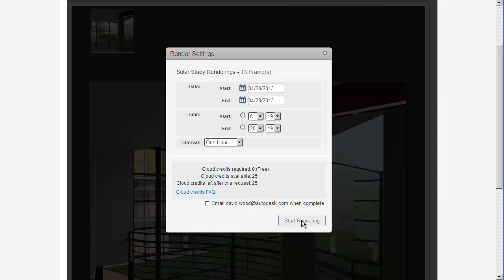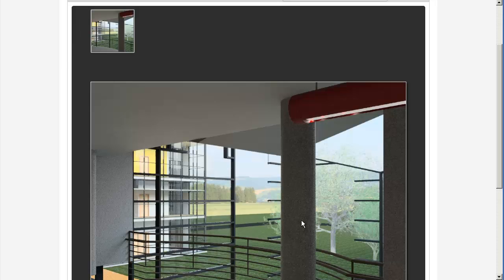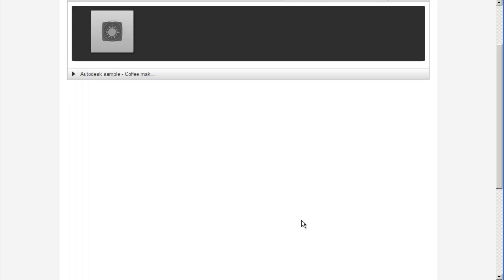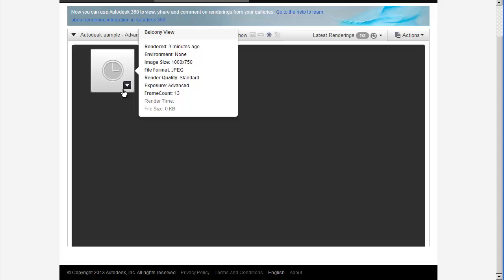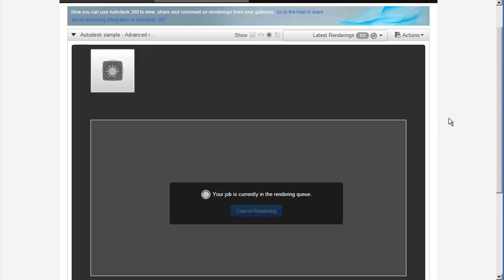Note that you can also do the rendering from your application. For example, in Revit 2014 you can do this from the rendering cloud dialog box. You might have more options available to you when you do this, such as accessing sunrise and sunset times.